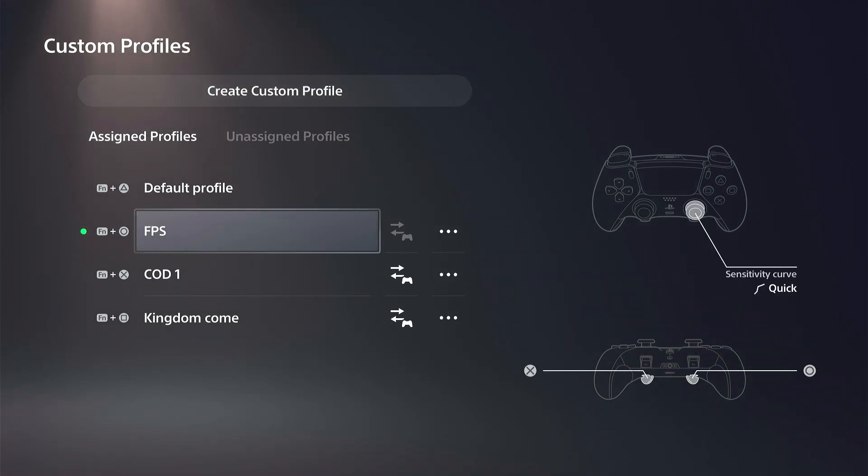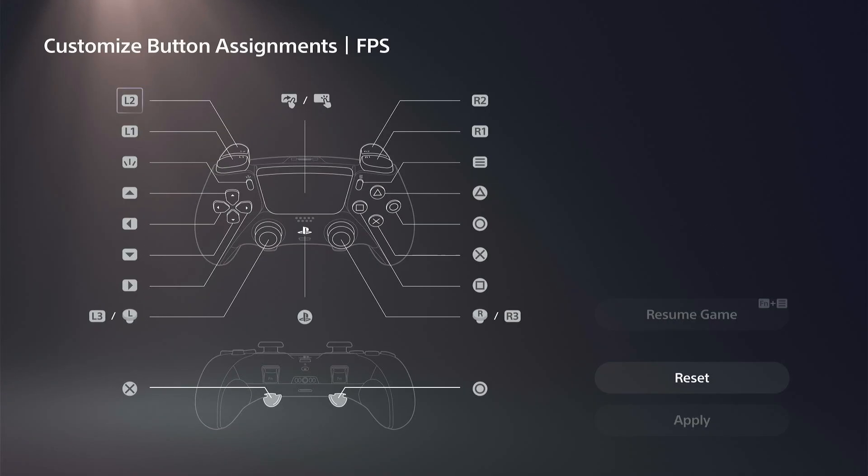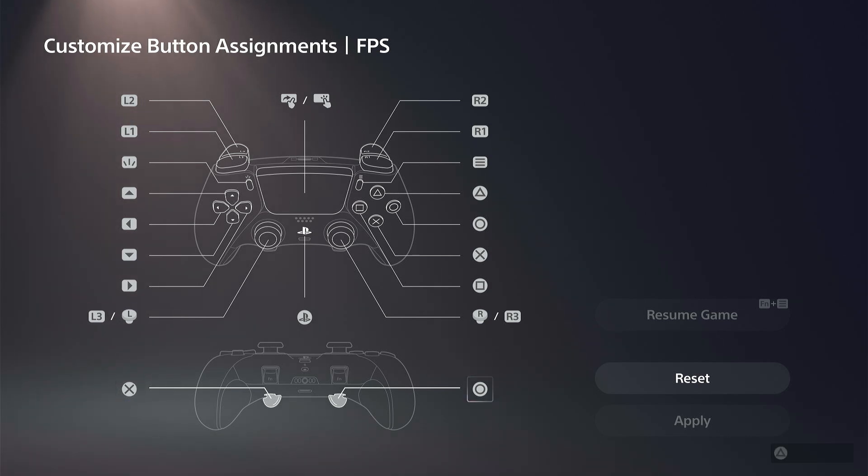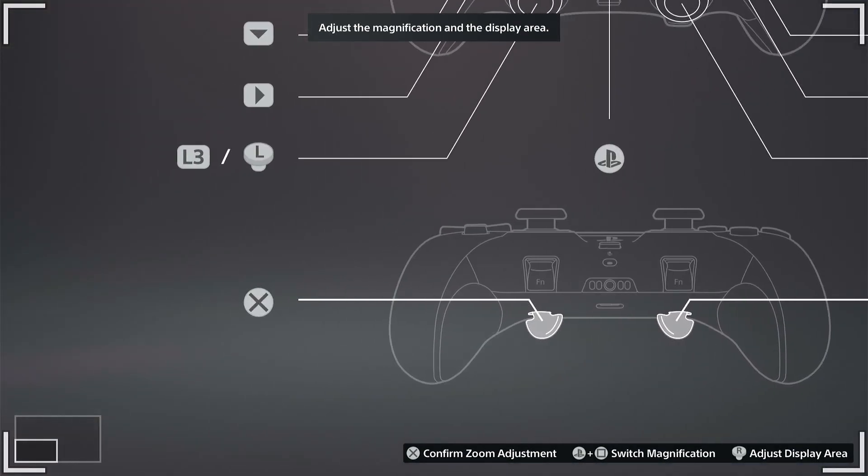Just choose a profile, go to Custom Button Assignments on the top, and then just select the button. Usually since I have the Edge controller, I just put O right here and then I put X on the other side.